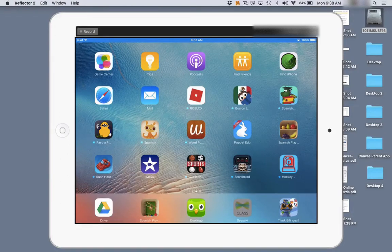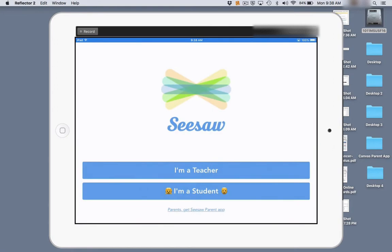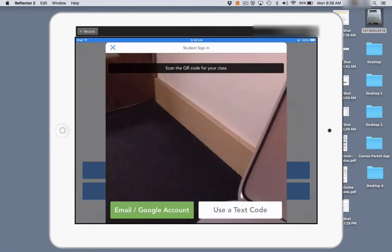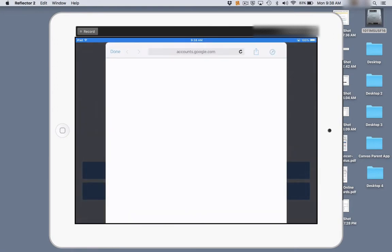On occasion, when you use the Seesaw app with grades 3-5 students, when they log in as a student and use the email and Google account to sign in with Google,